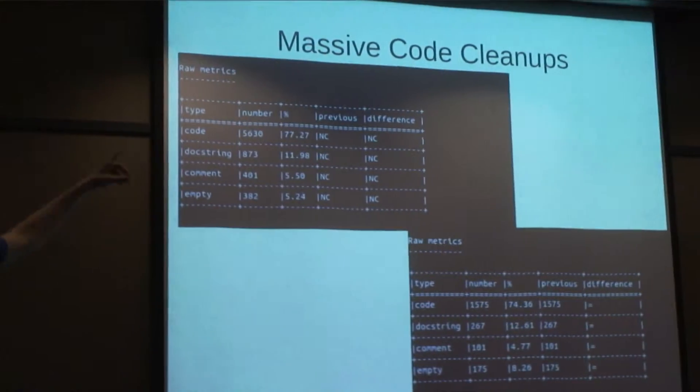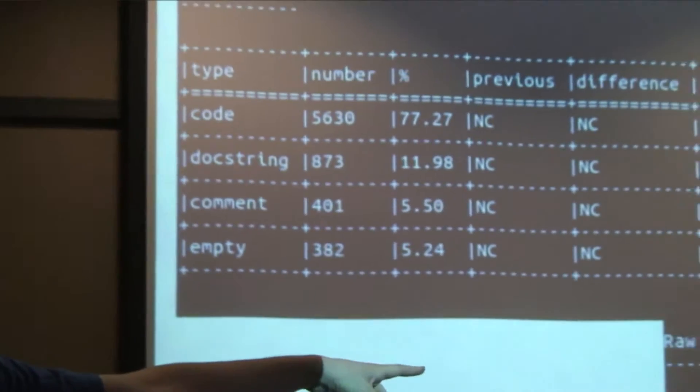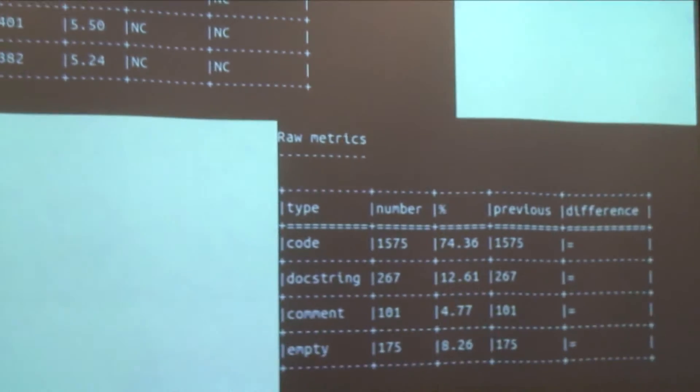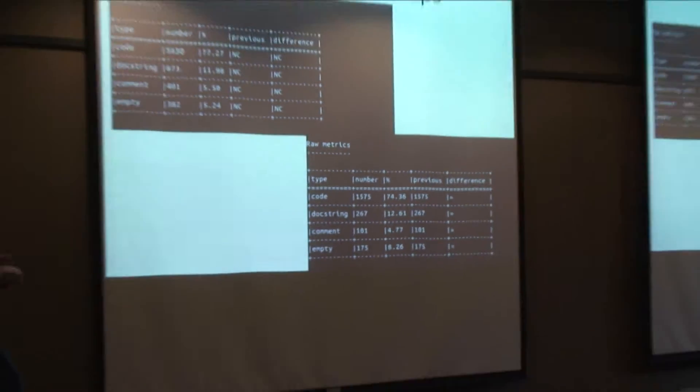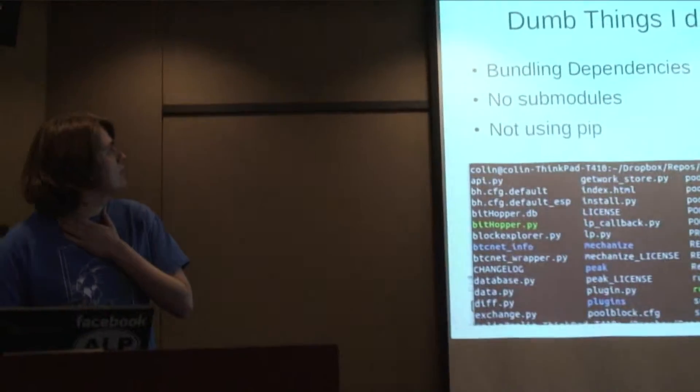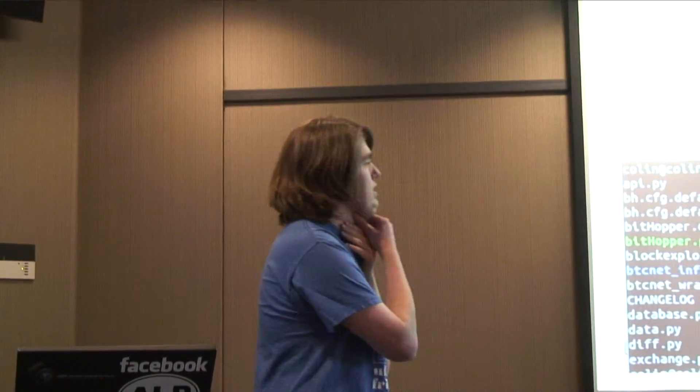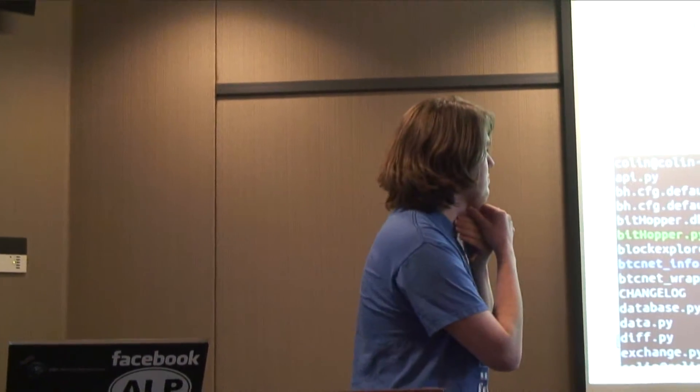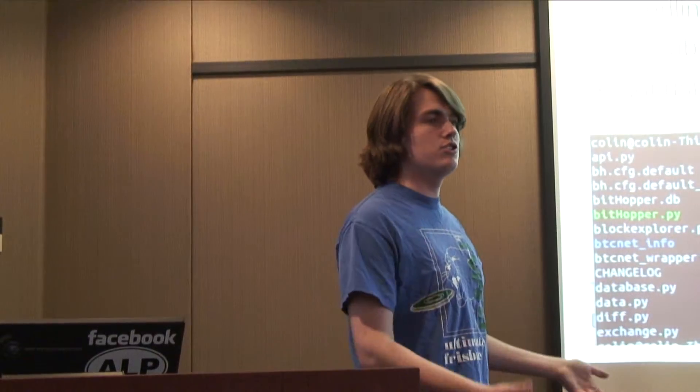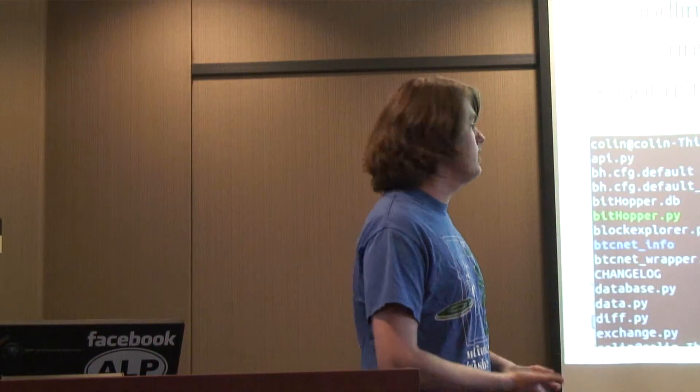So it went from about 6,000 lines to 1,600 lines. It's also a heck of a lot easier to understand. So I did a lot of really dumb things. This started off as one file because I just wrote this overnight for fun.